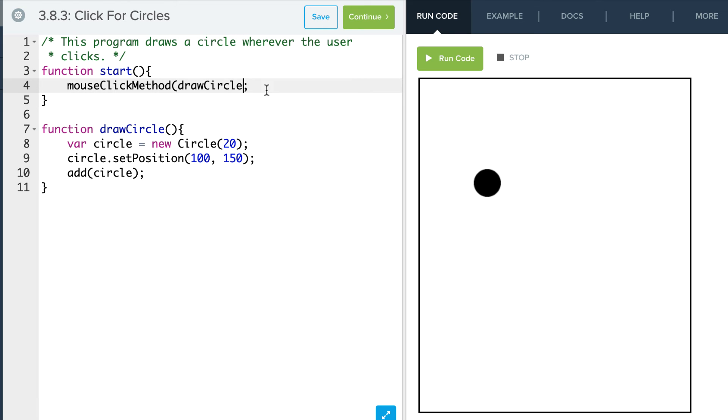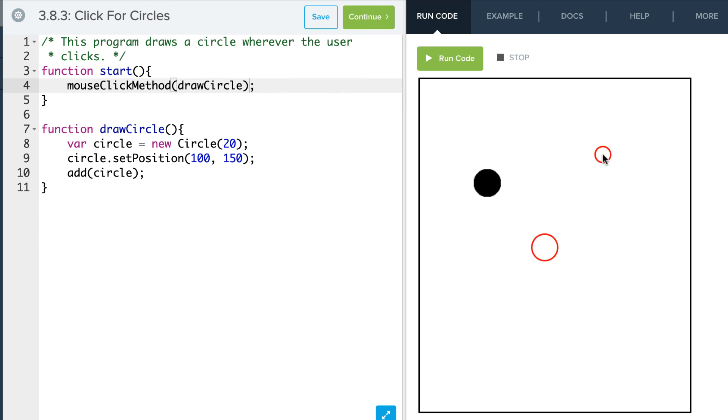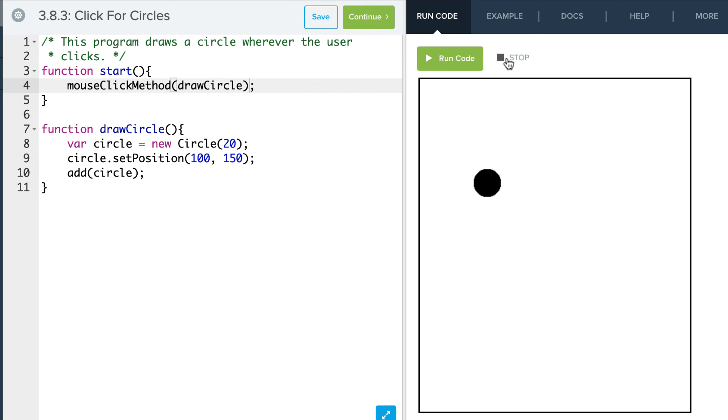So I'm going to add this mouseClickMethod which binds that function to my drawCircle function. And remember I don't put the parentheses there, I just name the function. So if I run this now notice there's no circle but as soon as I click I get that circle right there. And right now I can click multiple times, it's probably adding more circles but I don't see them because they're all in the same spot.